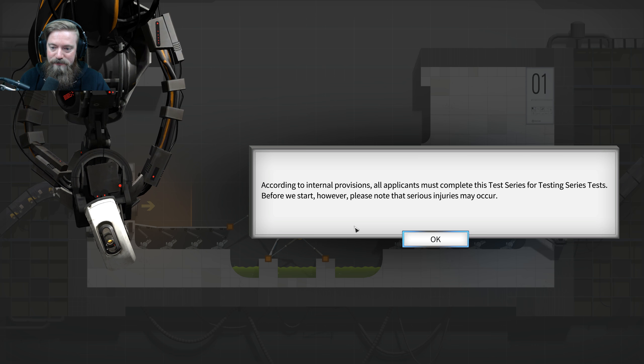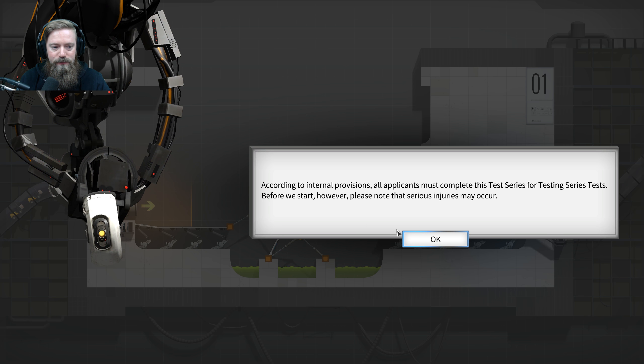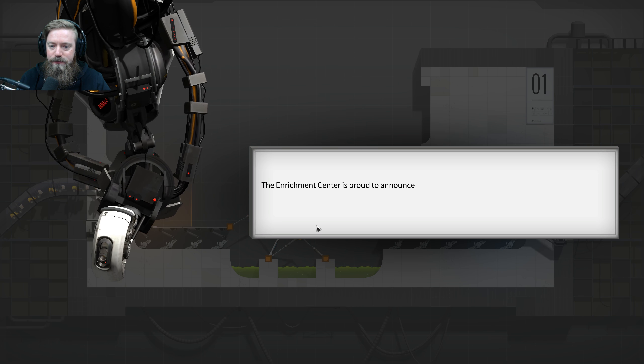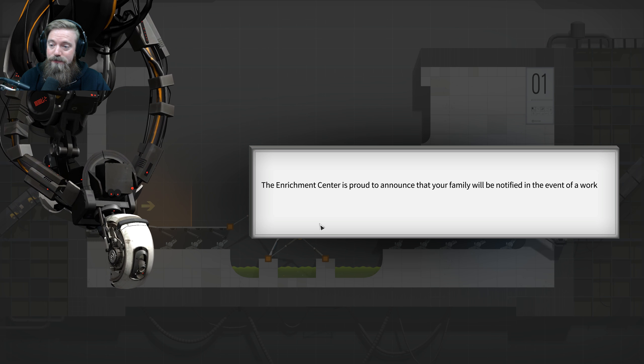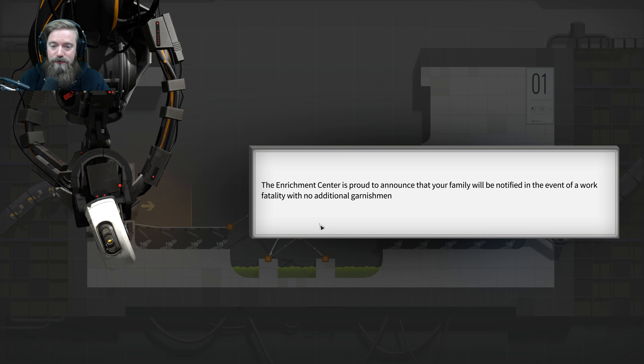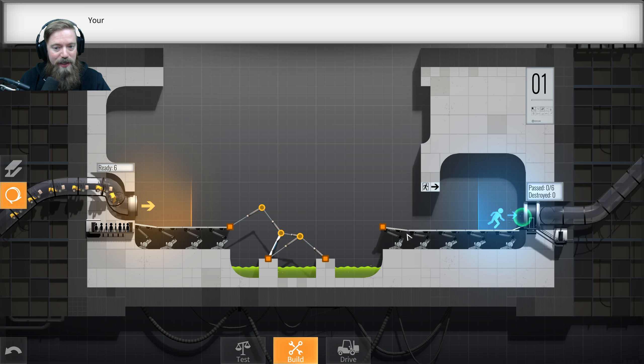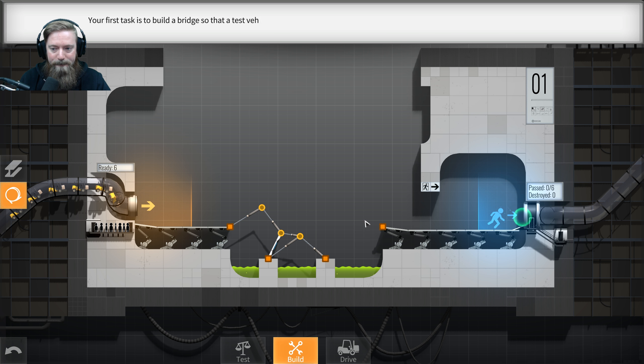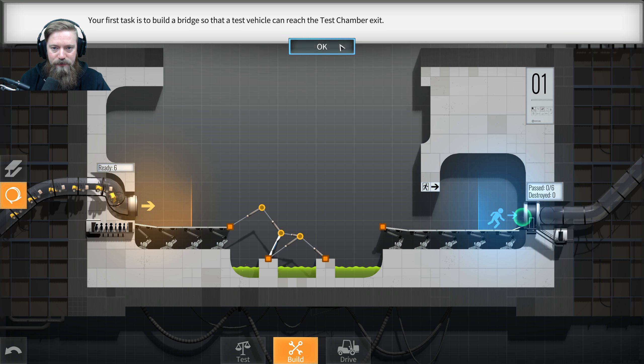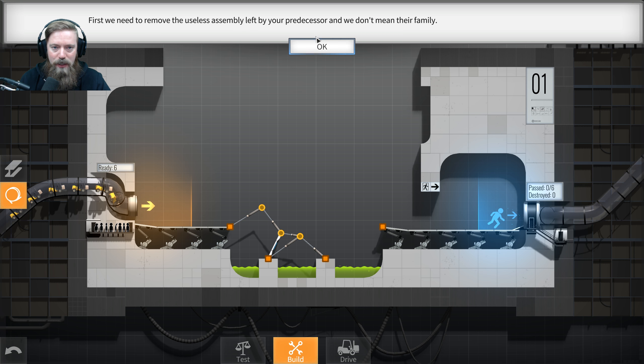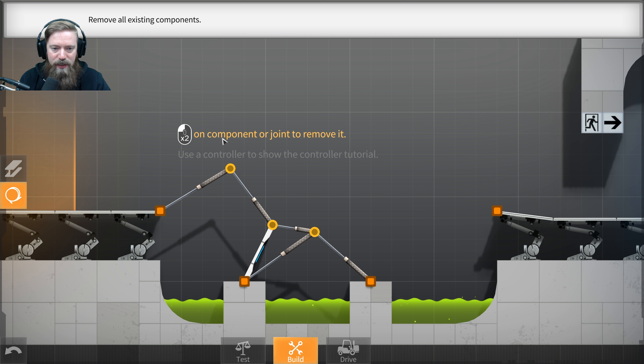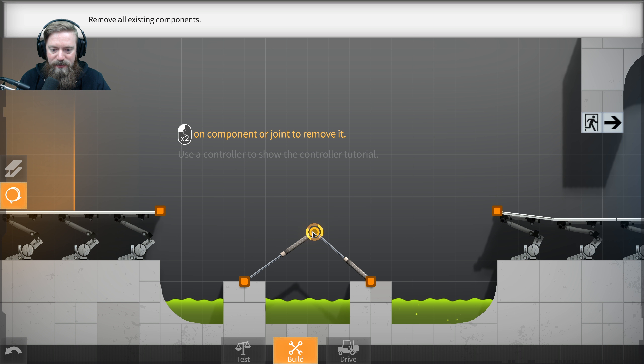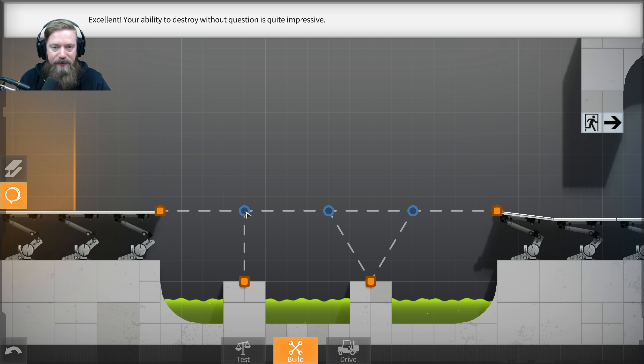Welcome back to the Aperture Science Computer Aided Enrichment Center. Thank you. According to internal provisions, all applicants must complete this test series. Makes sense. Before we start, however, please note that serious injuries may occur. The Enrichment Center is proud to announce that your family will be notified in the event of a work fatality. That's nice.